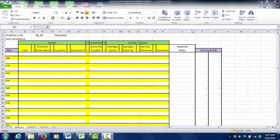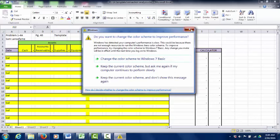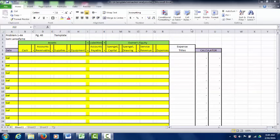Then you have four owner's equity accounts: capital, drawing, revenue, and expenses. Capital will make your equity go up, while drawing will bring it down. Revenue makes equity go up; expenses make it go down. Capital is when the owner takes something from their personal life and invests it into the business. Drawing is exactly the opposite — when the owner takes any type of asset out of the business for personal use.